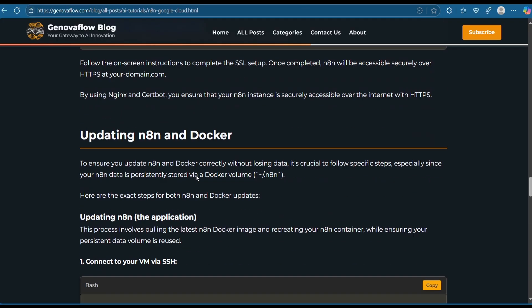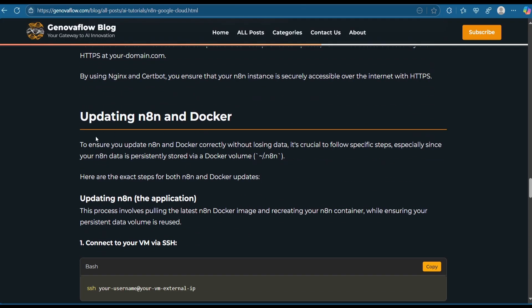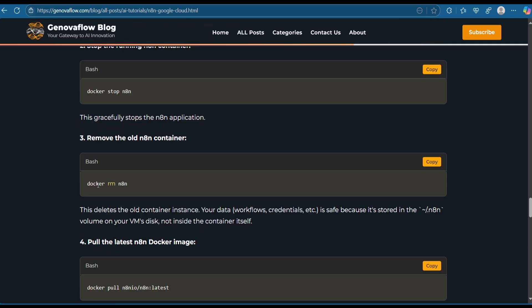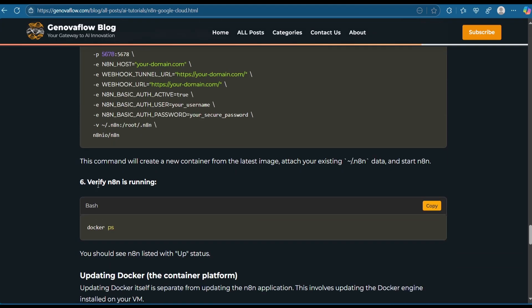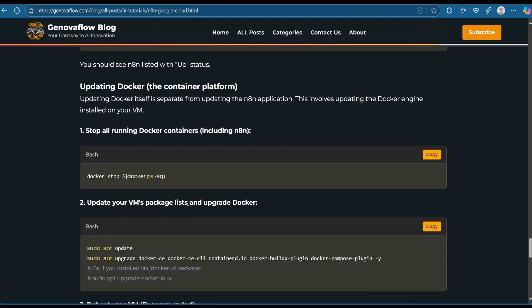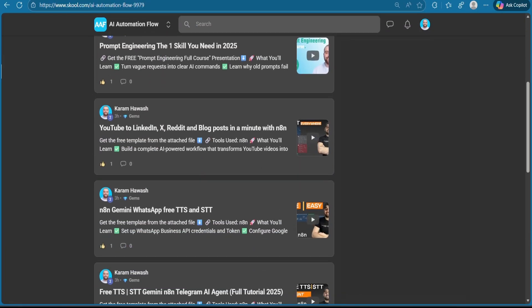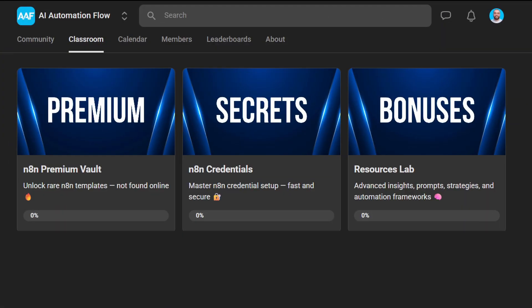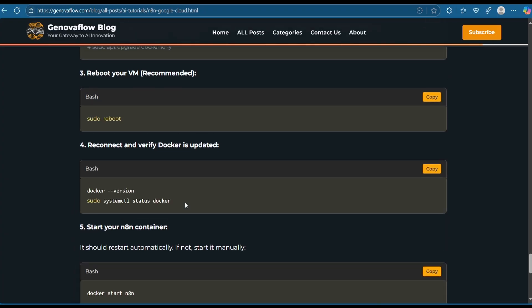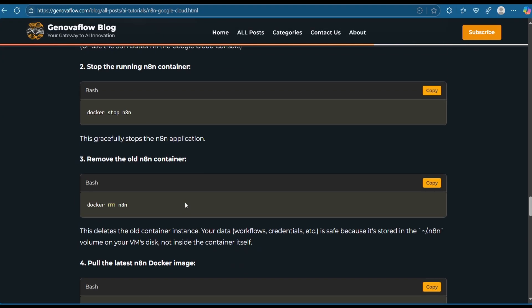In the future, if you want to update n8n or Docker, go back to this website and follow these steps — just run the update commands provided. I drop exclusive automations and resources inside my School community — join now using the link in the description. Make sure to subscribe and hit the bell icon. Thanks for watching — see you in the next one.